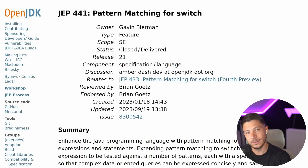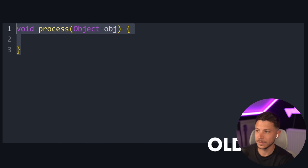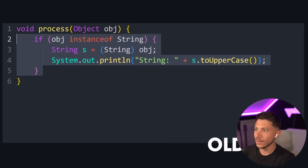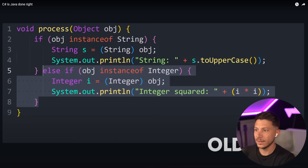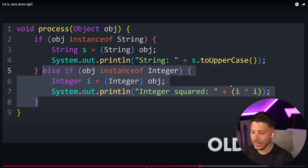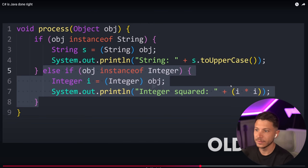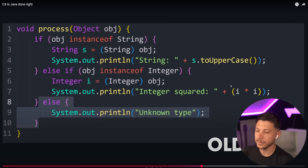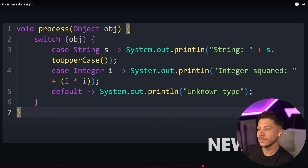Java has finally got some decent pattern matching now, which makes your code way less verbose. But C# had it for years. It took them long enough to catch up to C# on that one, but they did.